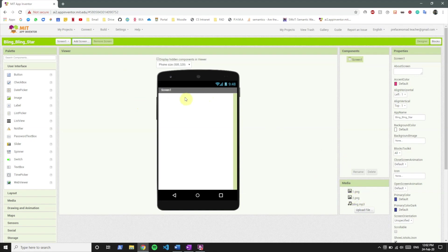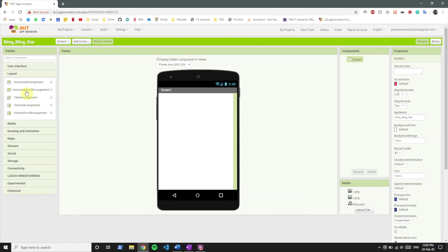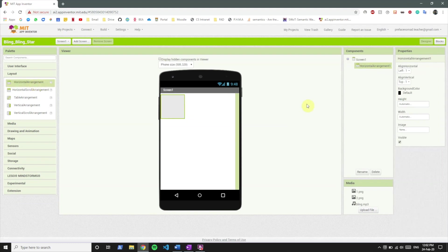If you remember in the app there is an image of stars and there's a text written by its side that says bling bling star. So what we're gonna do is, if you remember, it was arranged horizontally. So what we want to do is include a horizontal arrangement over here.